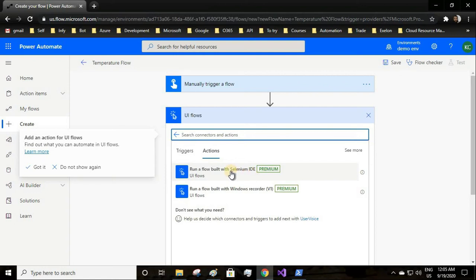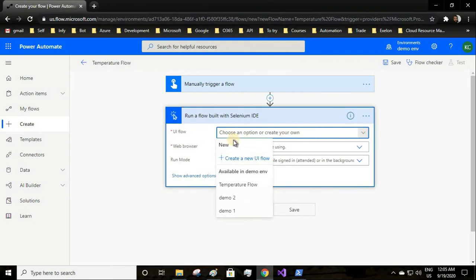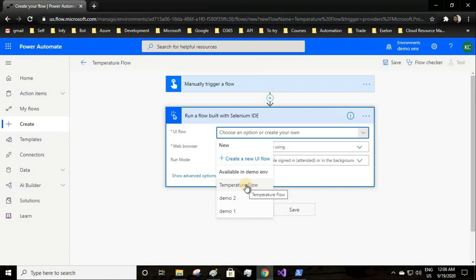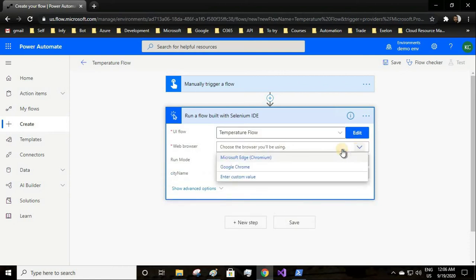You click on UI flows and you have two options: Selenium IDE and Windows recorder. Since we have done the web automation using Selenium IDE, we will be selecting this option.